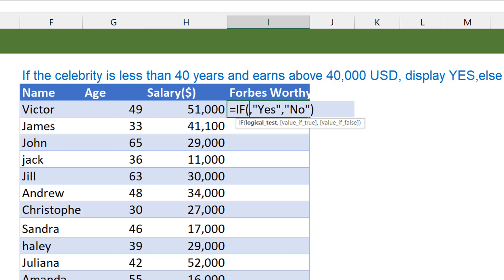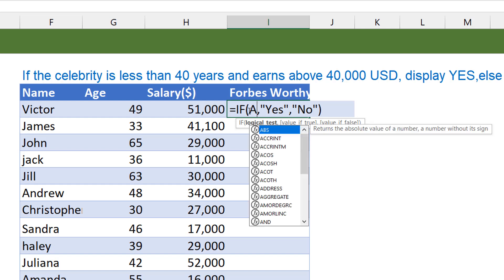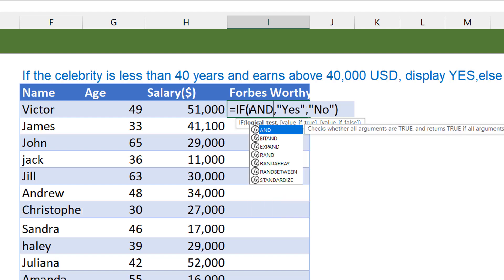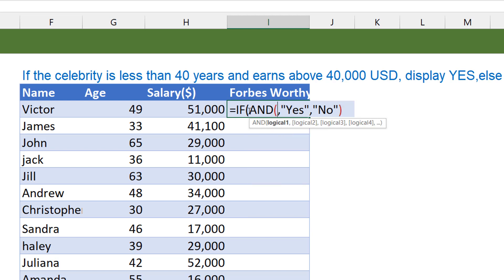What does the AND function do? The AND function just tests a couple of conditions. And if all of them are true, the AND returns true. The AND only returns true if all the conditions supplied to the AND are true. So in this case, we need both conditions to be satisfied. Age should be less than 40. The salary should be above 40k. So we just pull up an AND in here. And you can see, this checks whether all arguments are true and returns true. So I open my brackets.